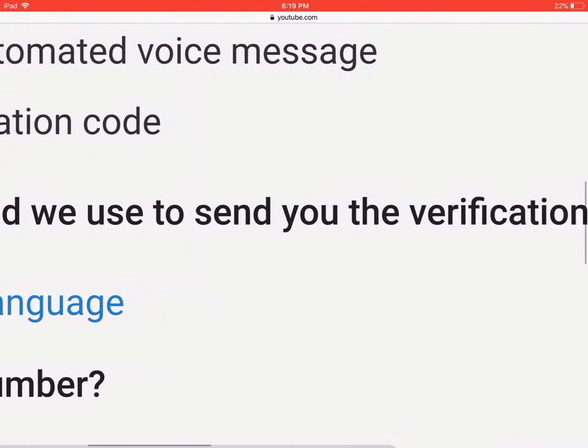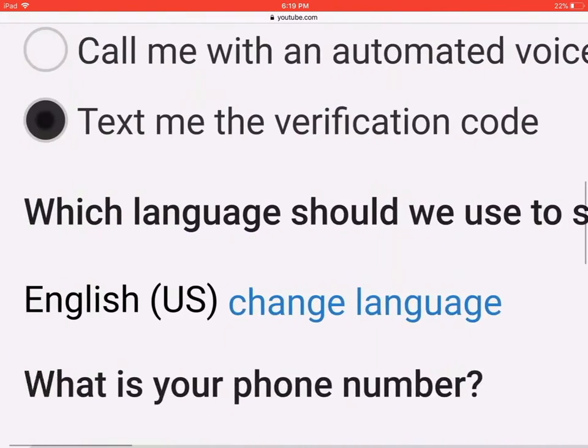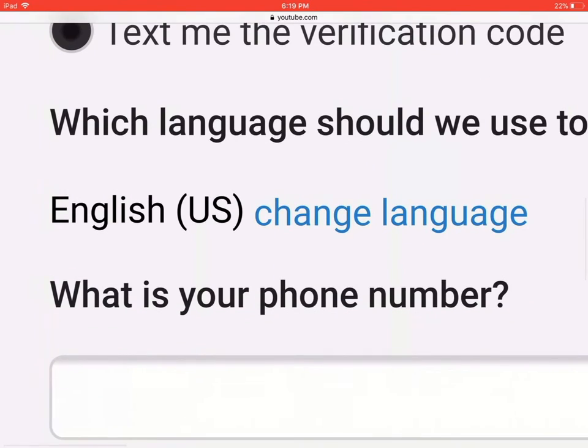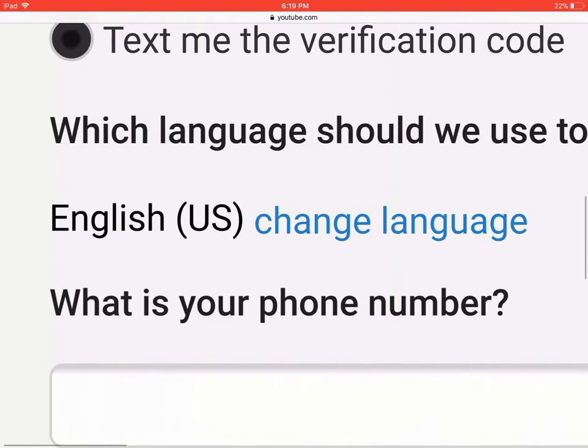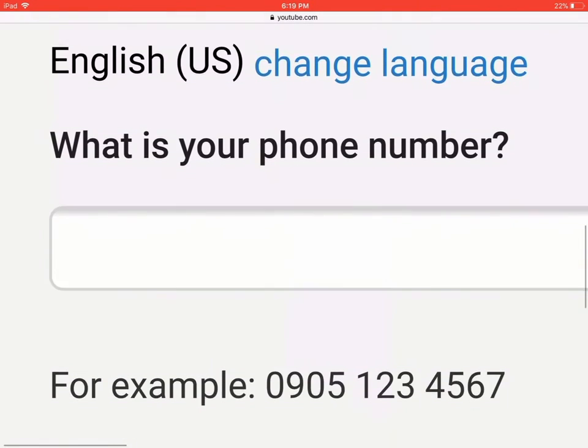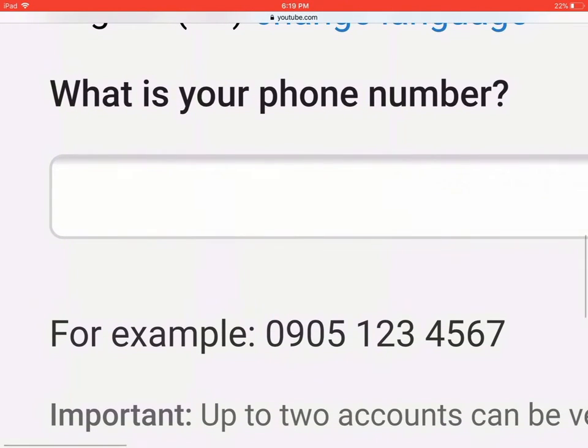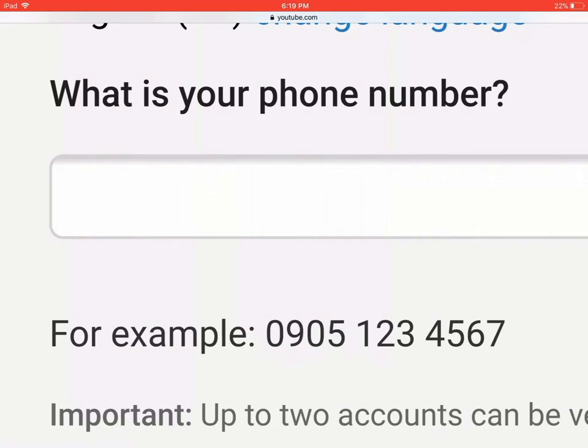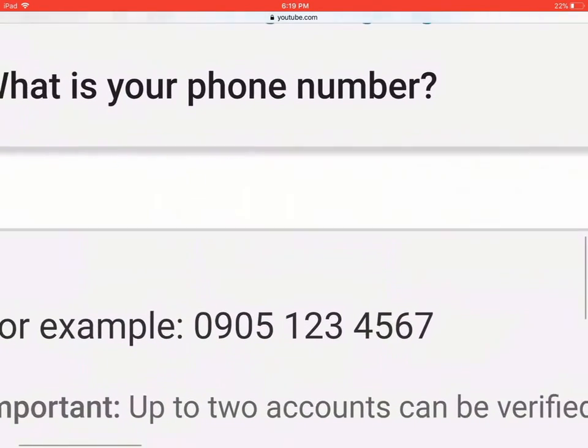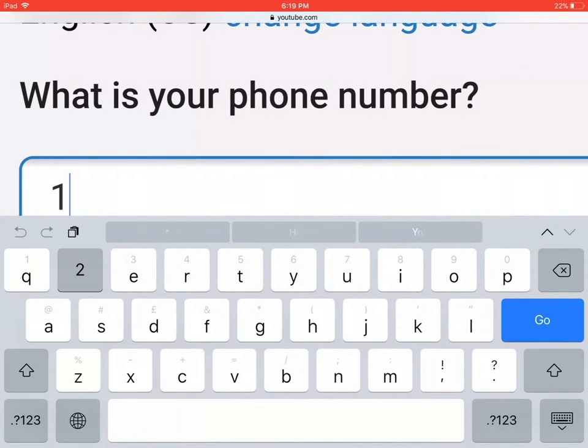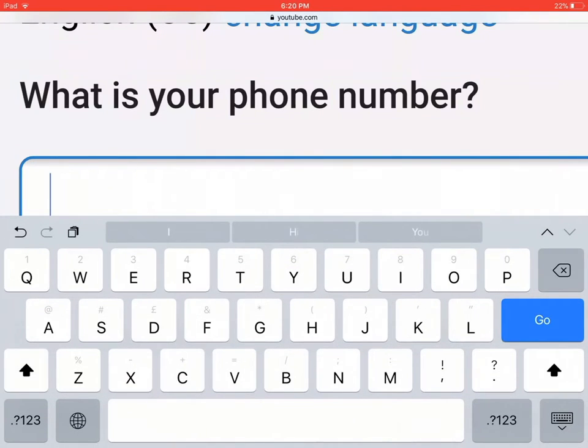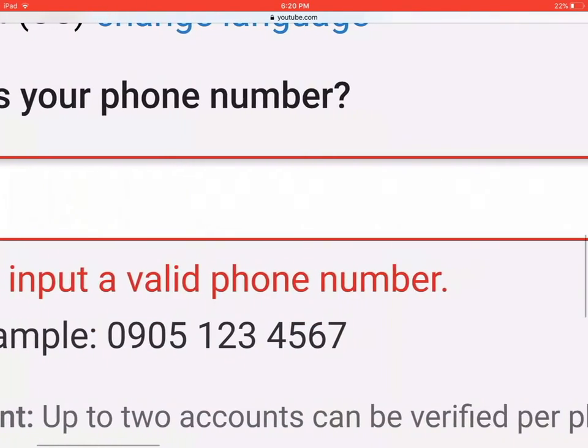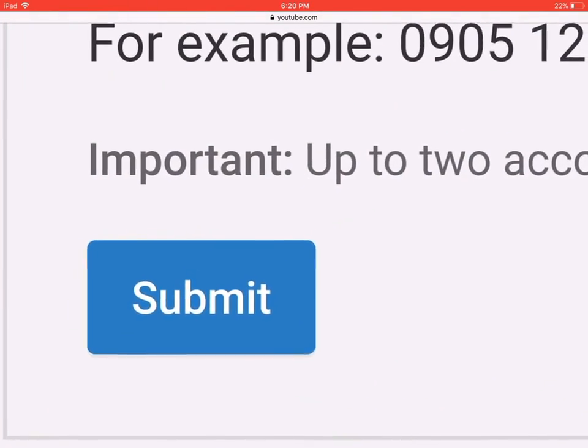Which language should we use to send you the verification code? Of course, select your language, English or anything. So put your phone number. Make sure it's your phone number, and then you tap submit.